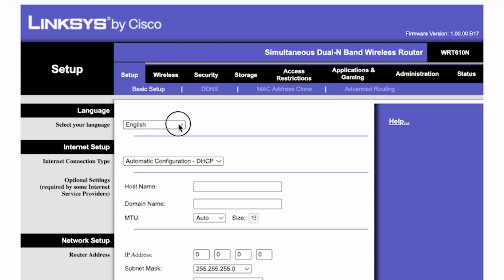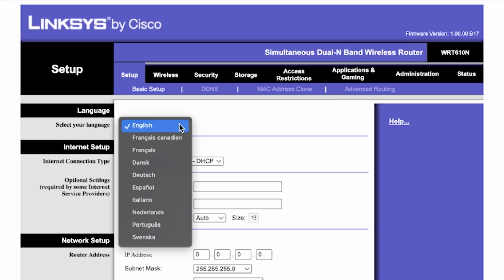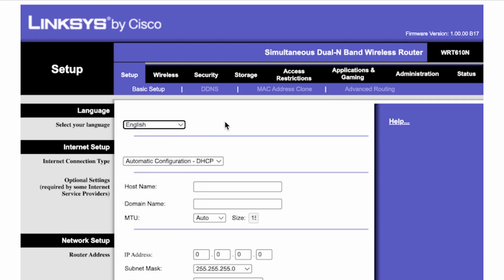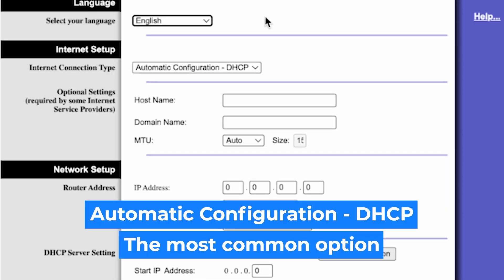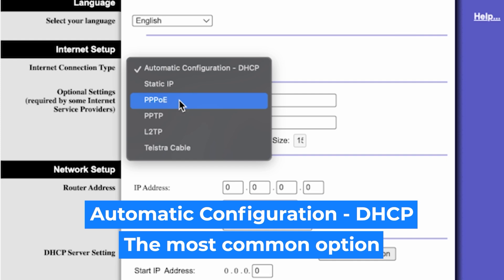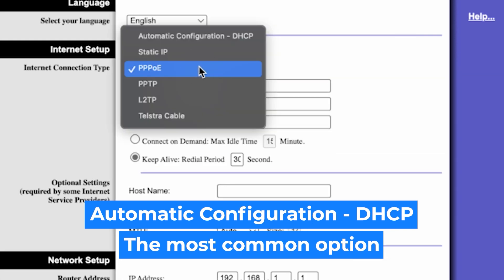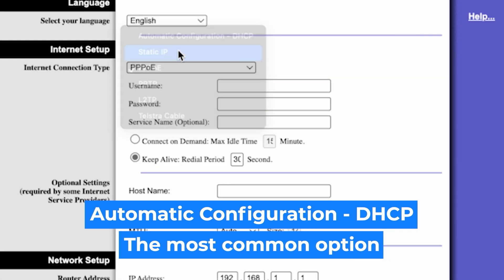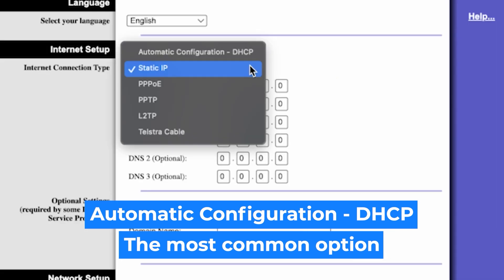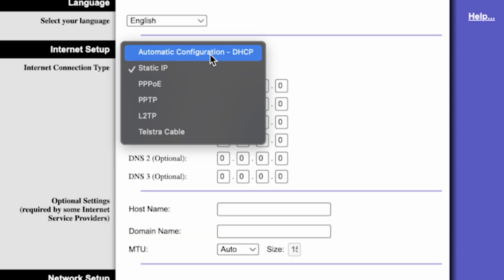So on the setup tab in the language section, you can select the preferred interface language. In the internet setup section, select the internet connection type. Usually it is specified in the contract with your broadband provider. If you're not sure what your connection type is, select this one. It's the most common option.